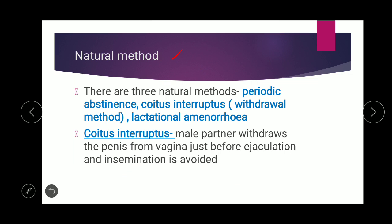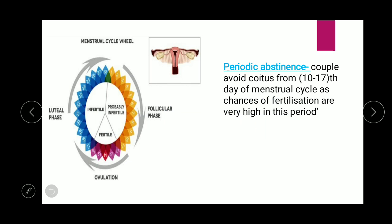Natural methods do not use any medicines or equipment. There are three natural methods: periodic abstinence, coitus interruptus (also called the withdrawal method), and lactational amenorrhea. In coitus interruptus, the male partner withdraws the penis from the vagina just before ejaculation, preventing the entry of semen into the female reproductive tract, thus avoiding fertilization and pregnancy.